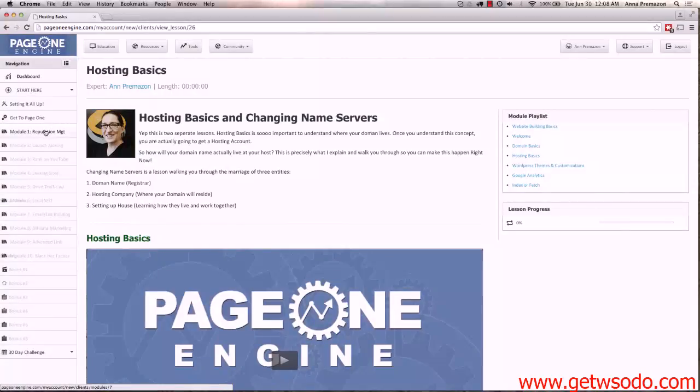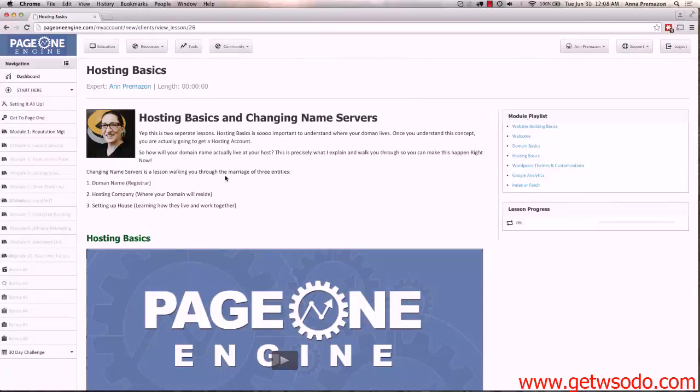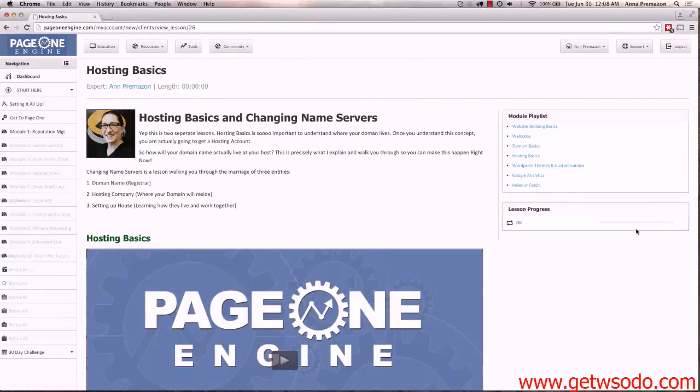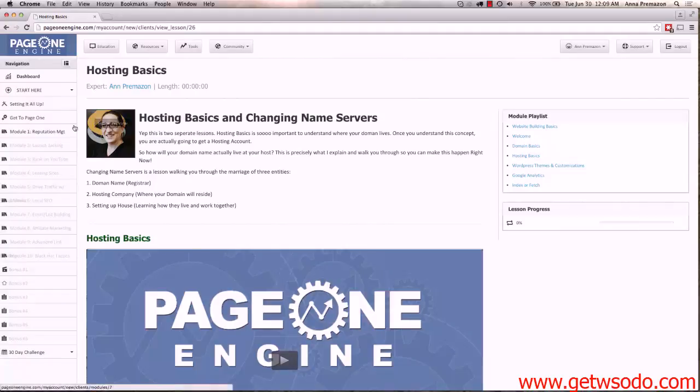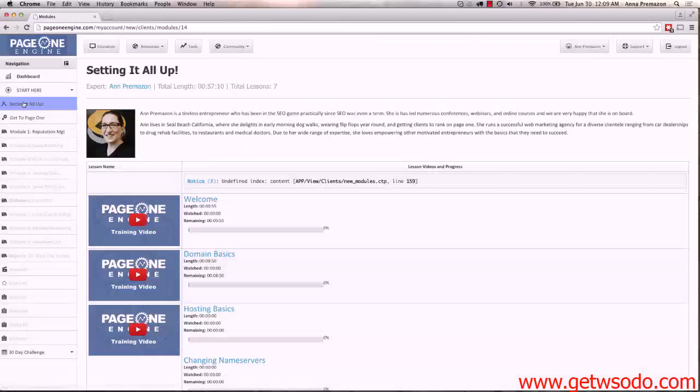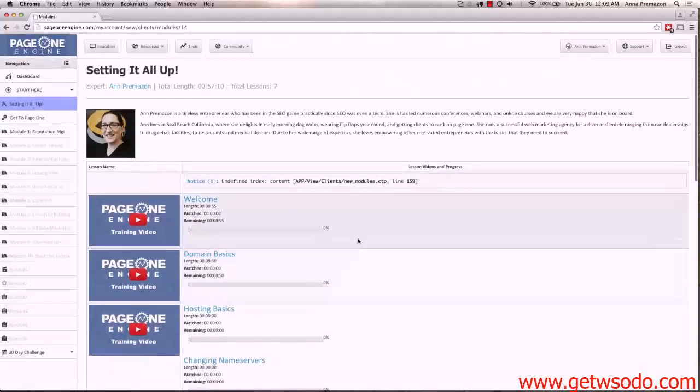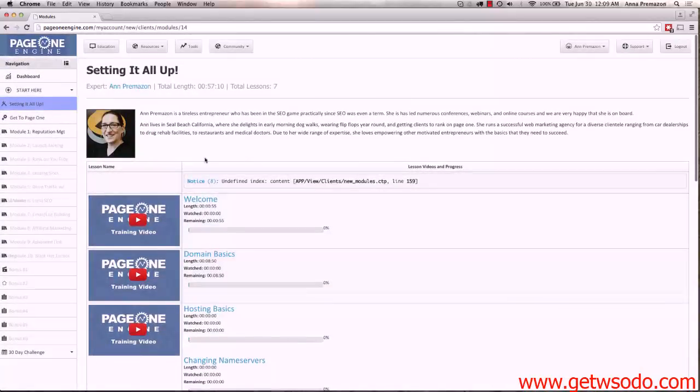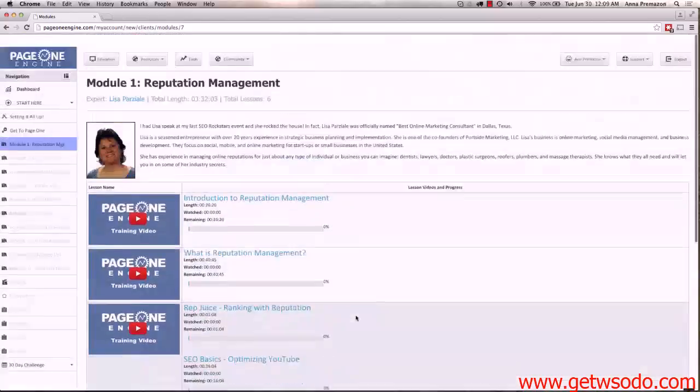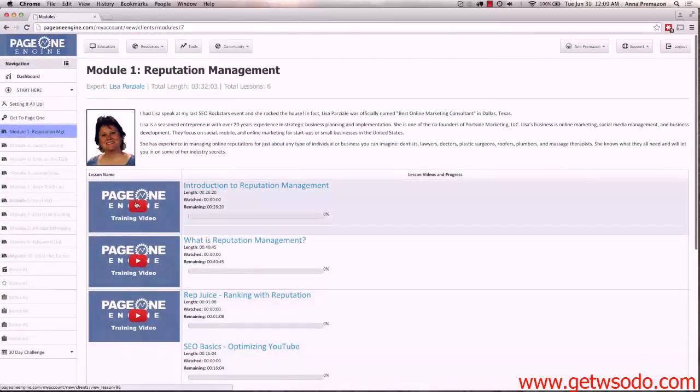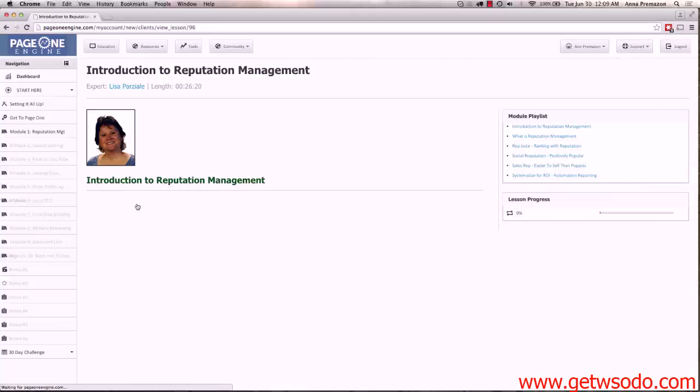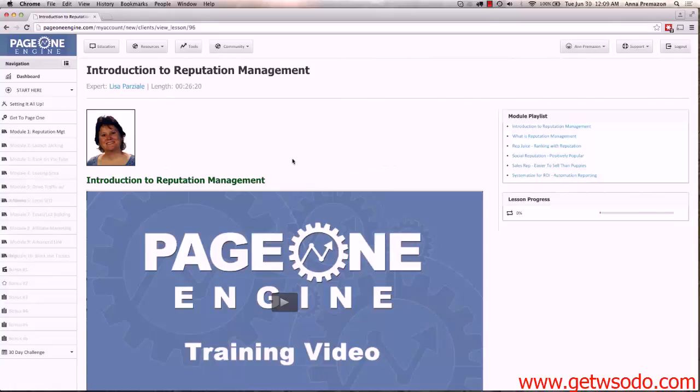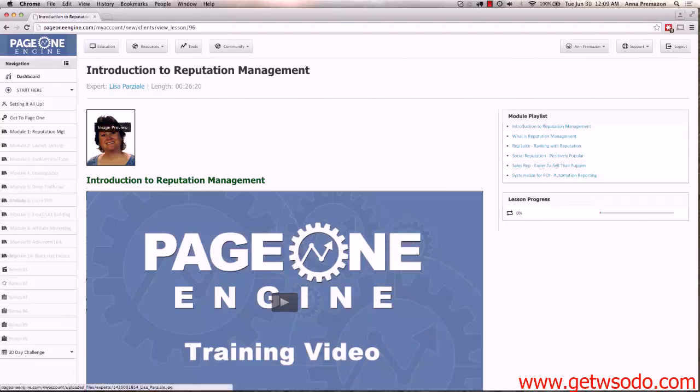Anytime you're in a module you will be able to follow that module's menu on the right. So let's go over this again. When you're in a module or you're in something that has lessons, you'll see it on the left, but internally you'll be able to follow the playlist. You'll also be able to see your lesson progress right here. When you're in a lesson, you're going to be able to see your lesson progress right here.